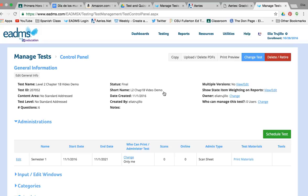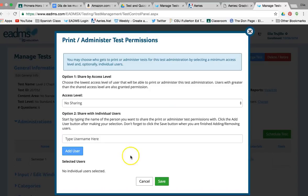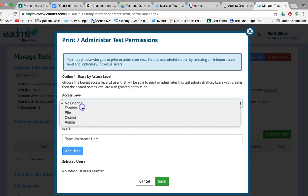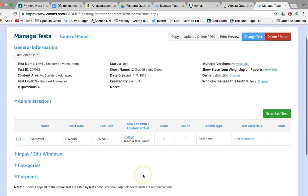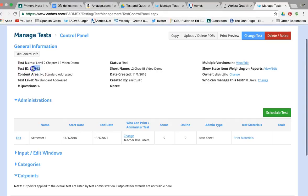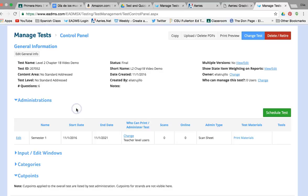This is a very important step: who can print or administer this test? Right now only you can print it. If you're going to share it with colleagues, change the Access Level from 'No Sharing' to 'Teacher' — then any teacher on campus will be able to print and administer the test. Hit Save. Now note the Test ID number on this screen — write it down. You can give it to a colleague so they can find the test by just typing in that number.